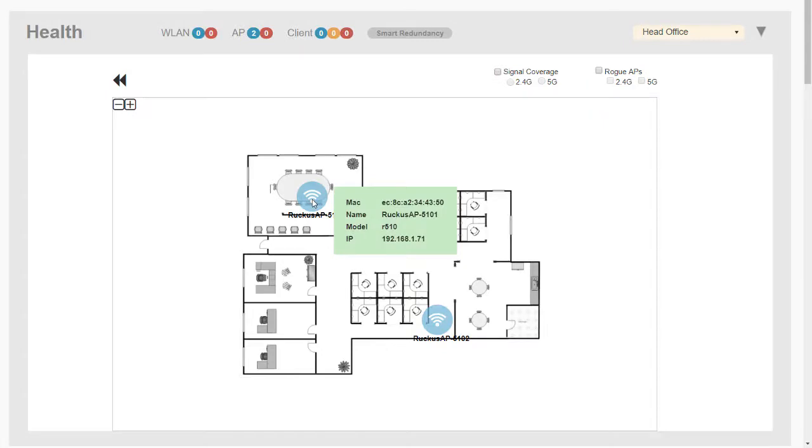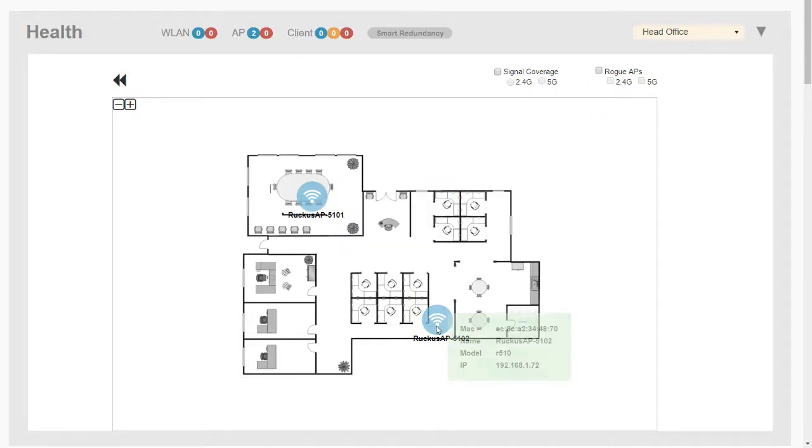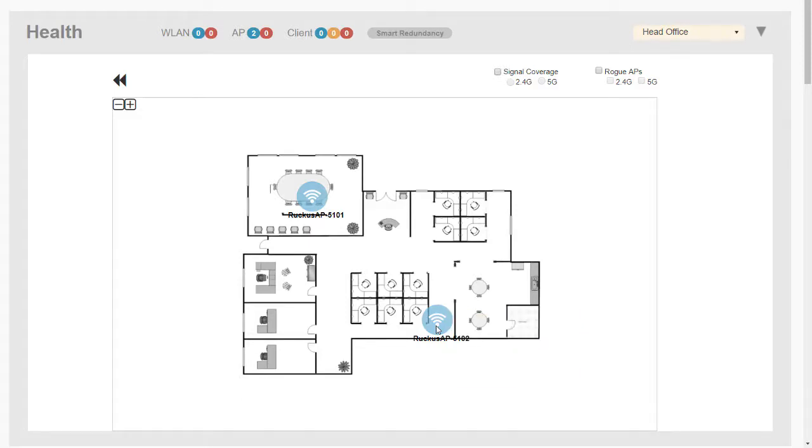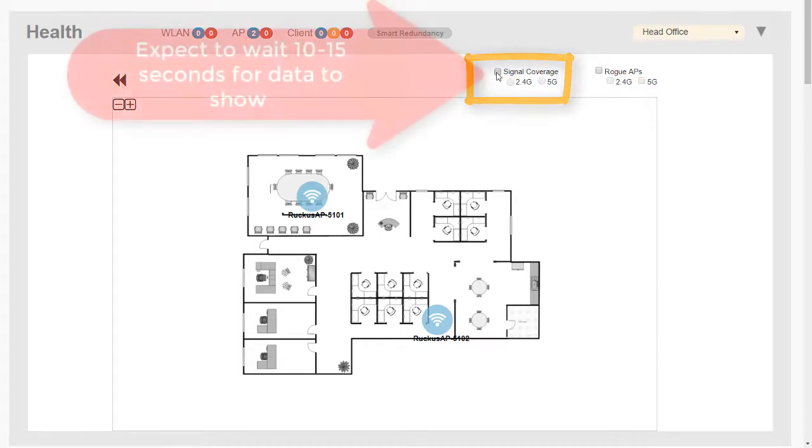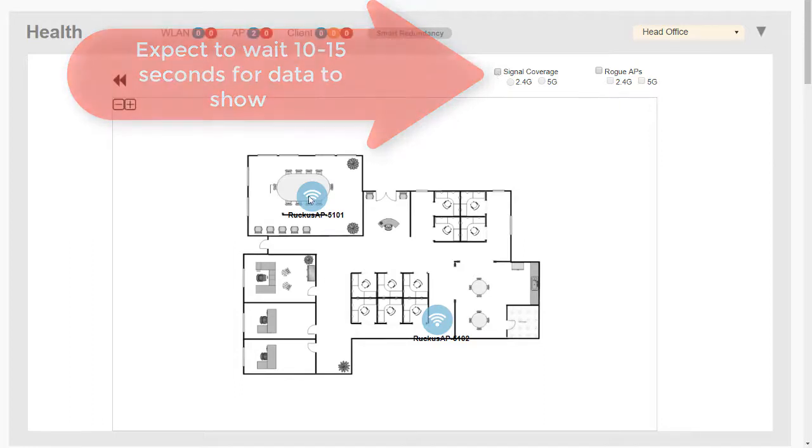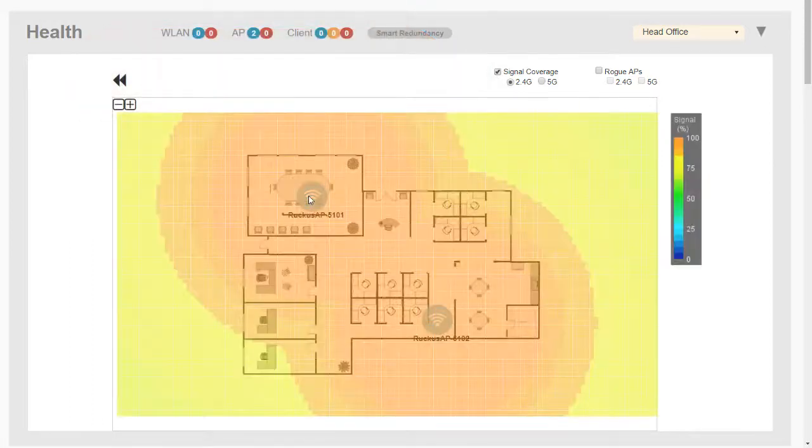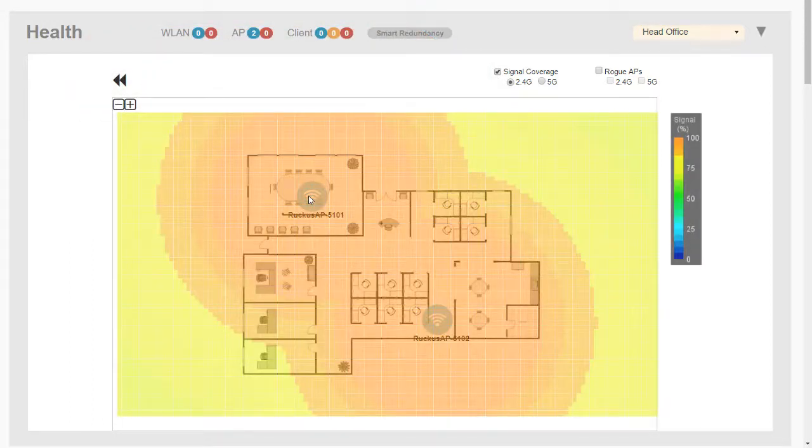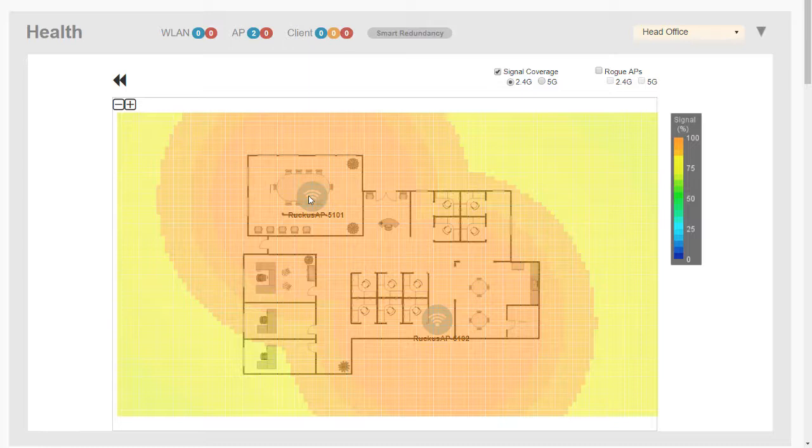If we zoom into the map, we can see the access points. Hover over the access point and we will get some information. Green is good, so the access point is obviously up and running. Something else that we can do is we can select Signal Coverage, and it takes a couple of seconds for that to come in. That should show us any second, this is the estimated signal coverage of the access points based on the scale that we set for the map.